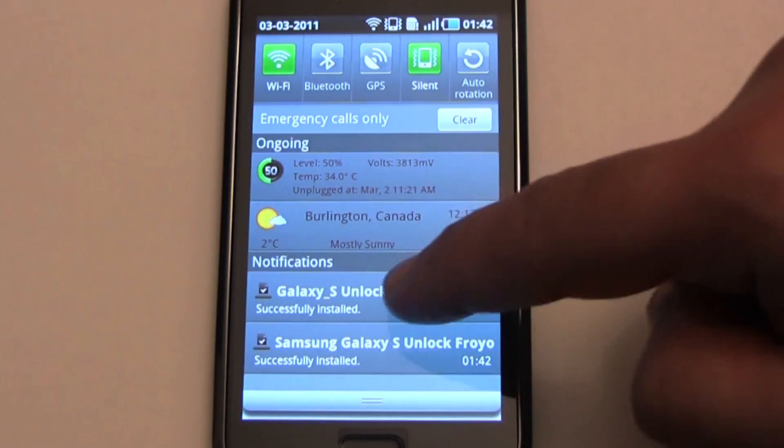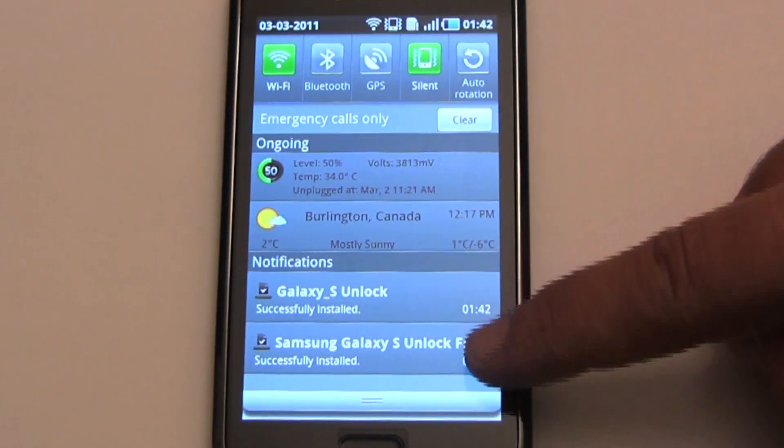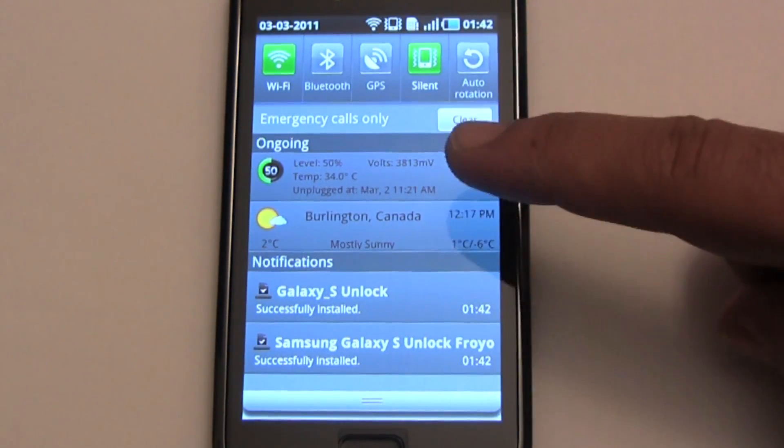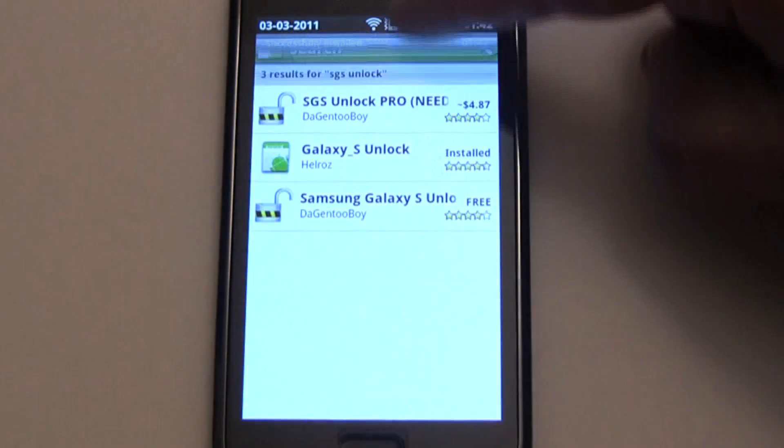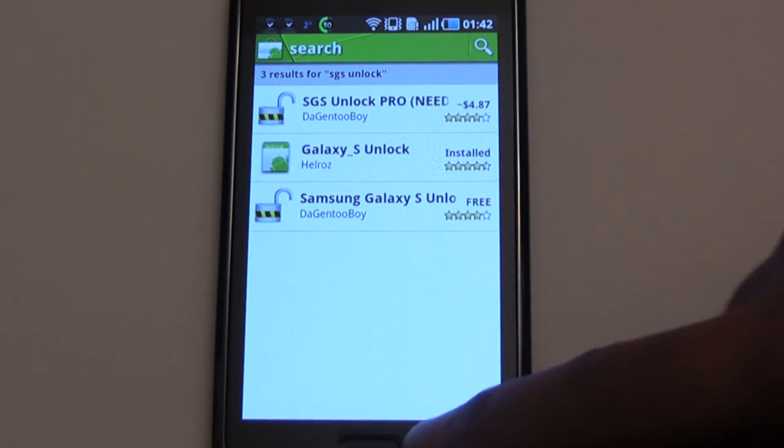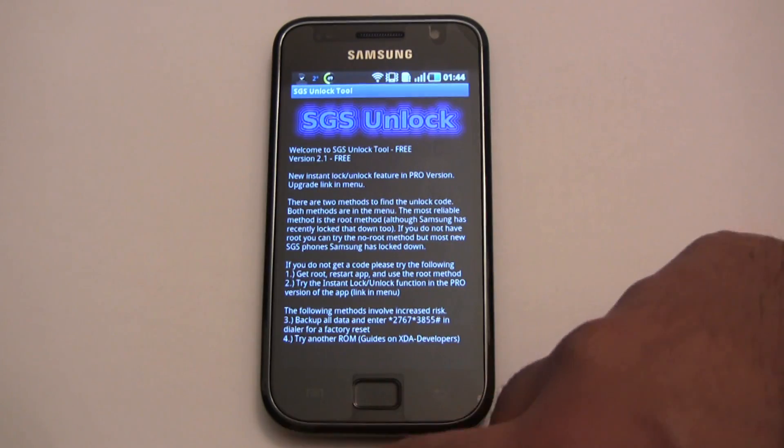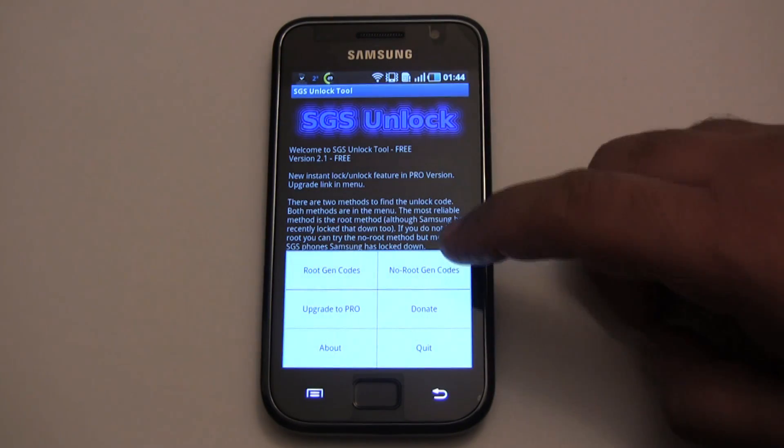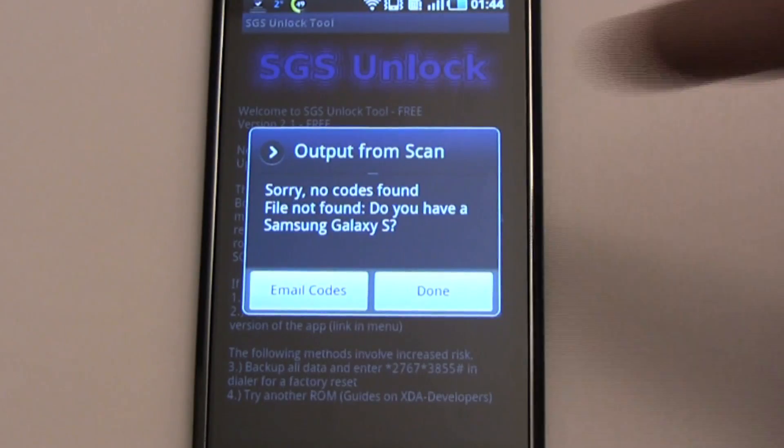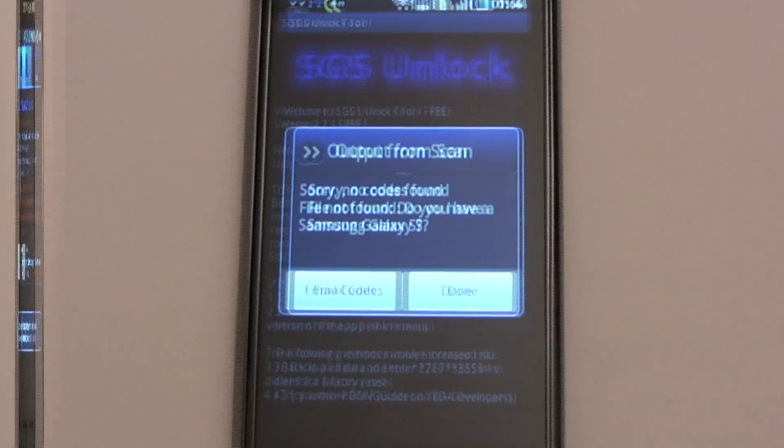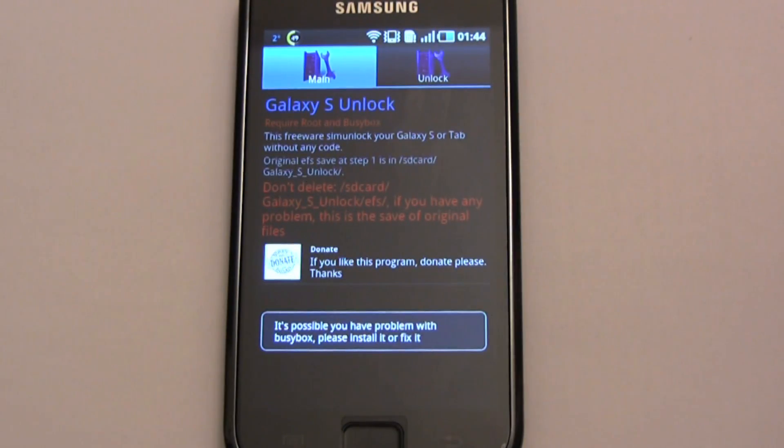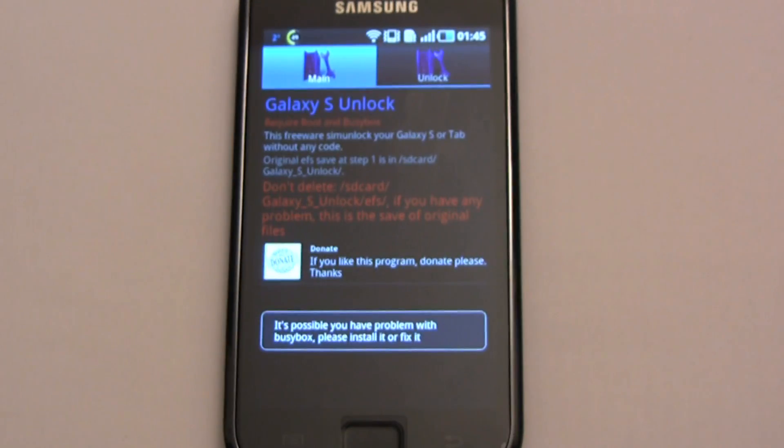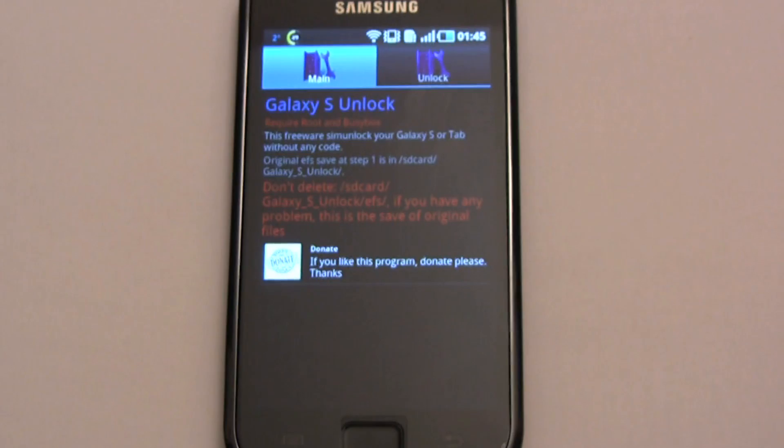Okay, so we've downloaded those two unlock tools from the market. Let's try the no root gen codes. No codes found. Okay, let's try the other app. This one looks like it requires root and busybox, so let's go get a root.